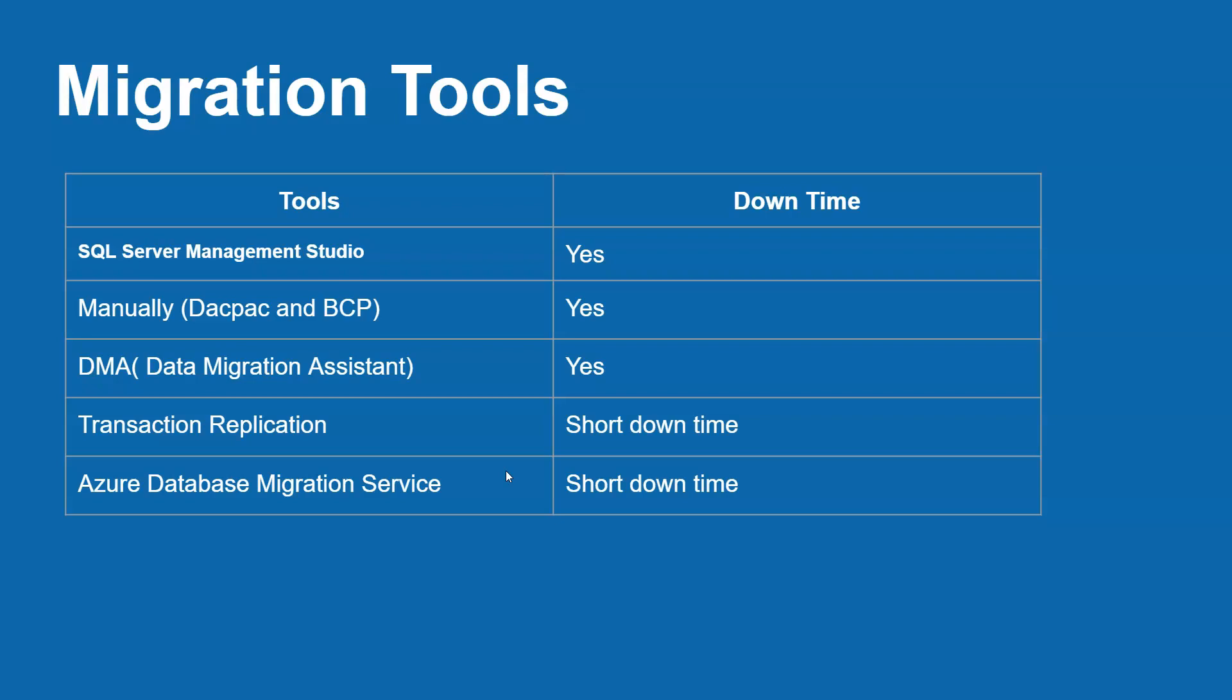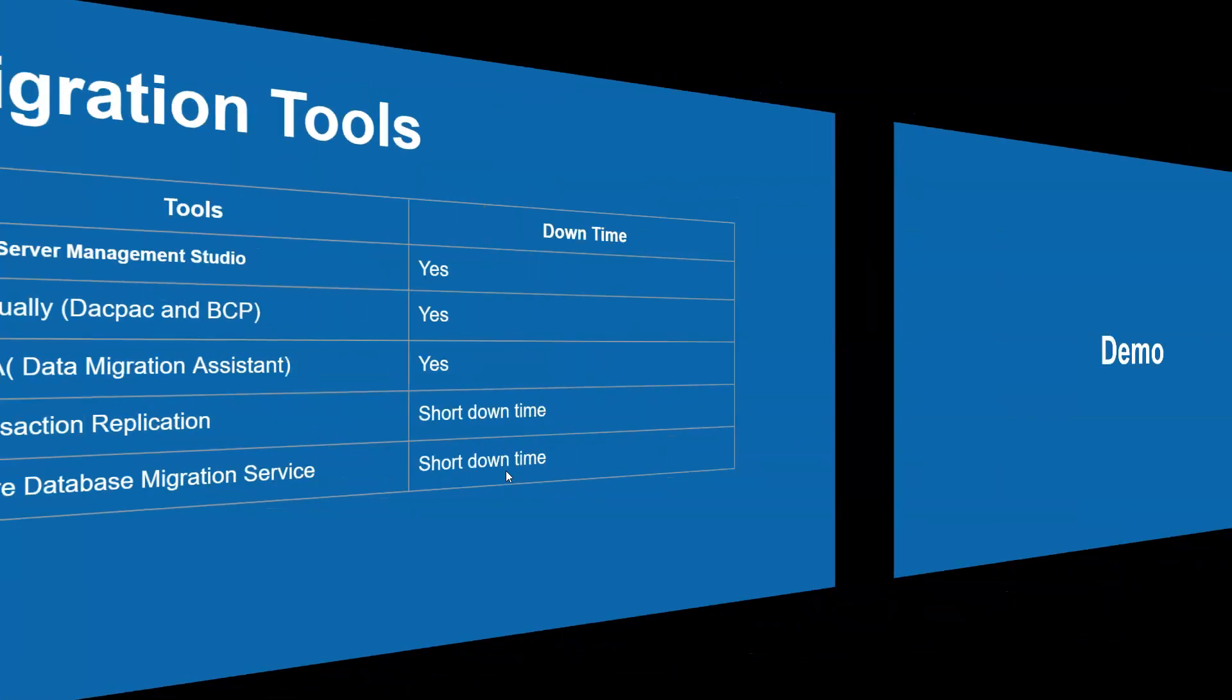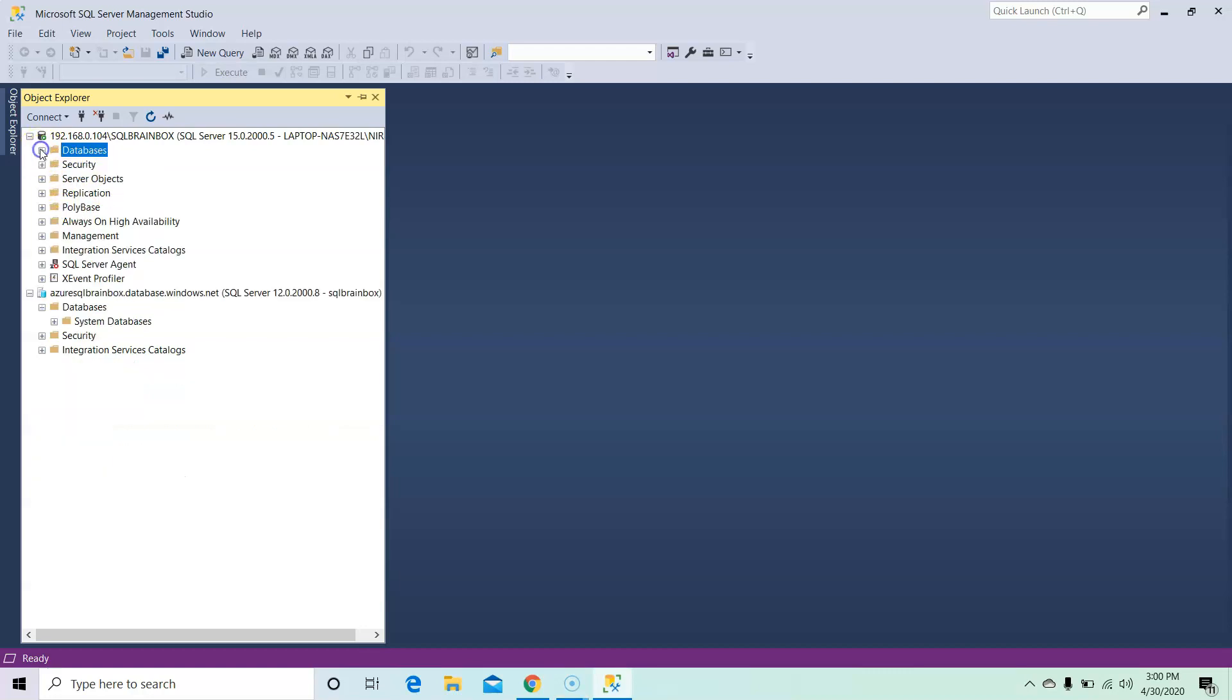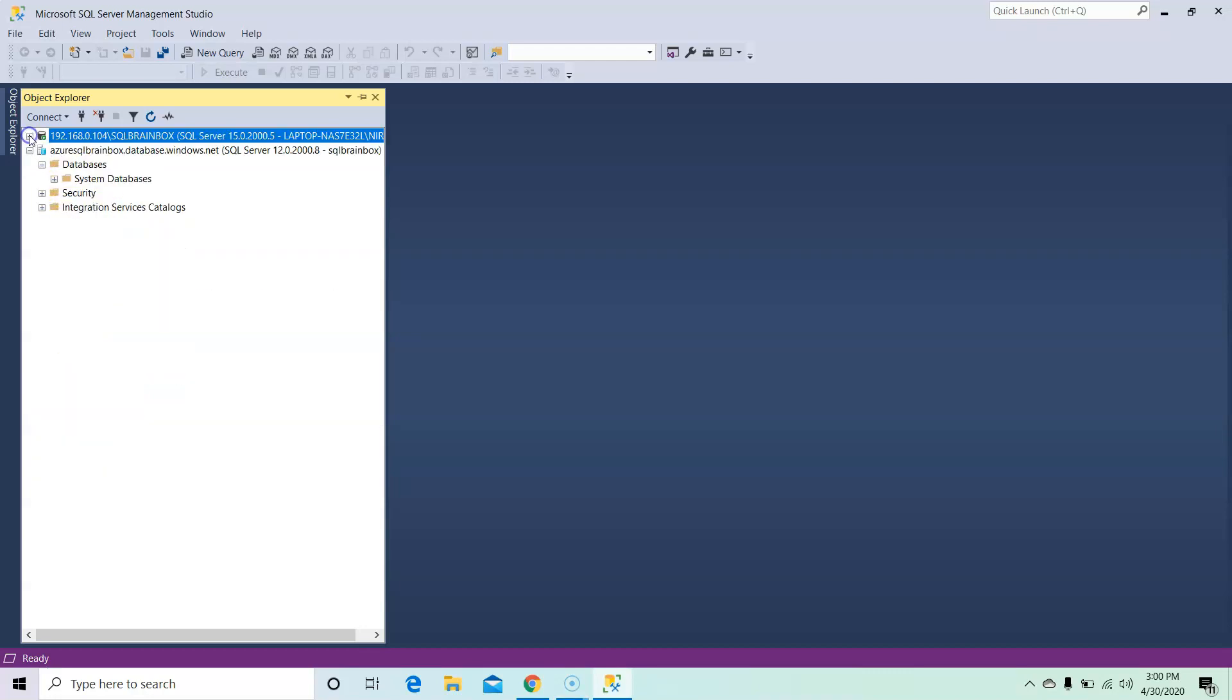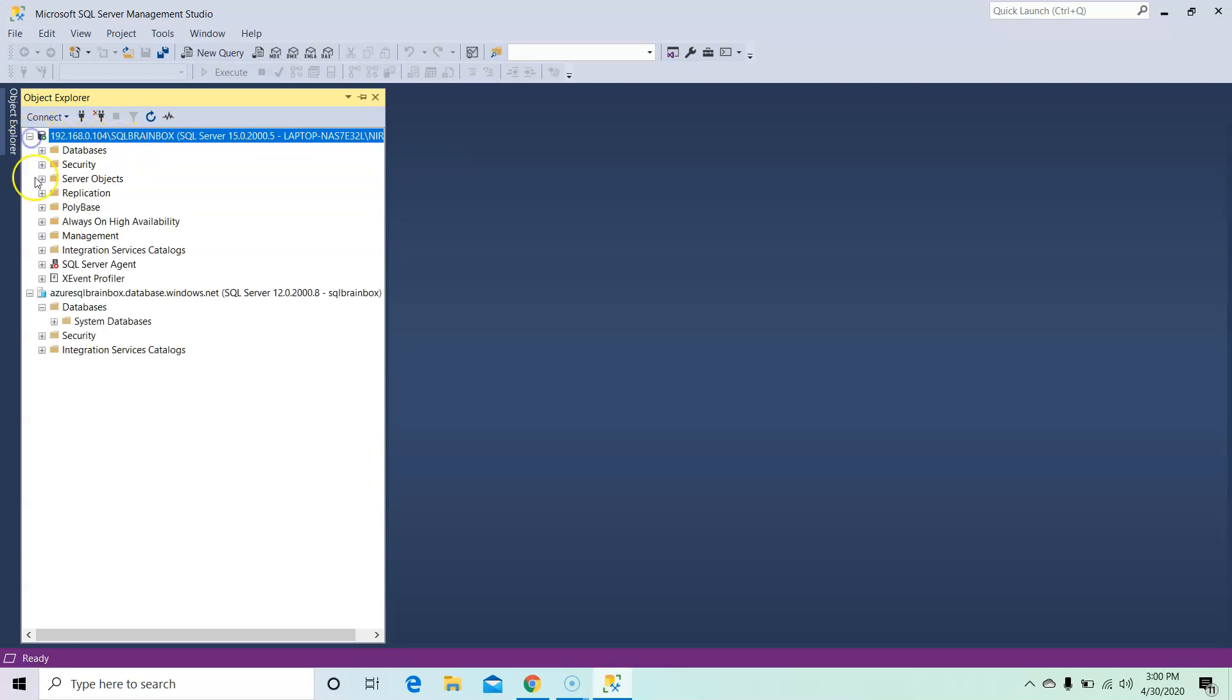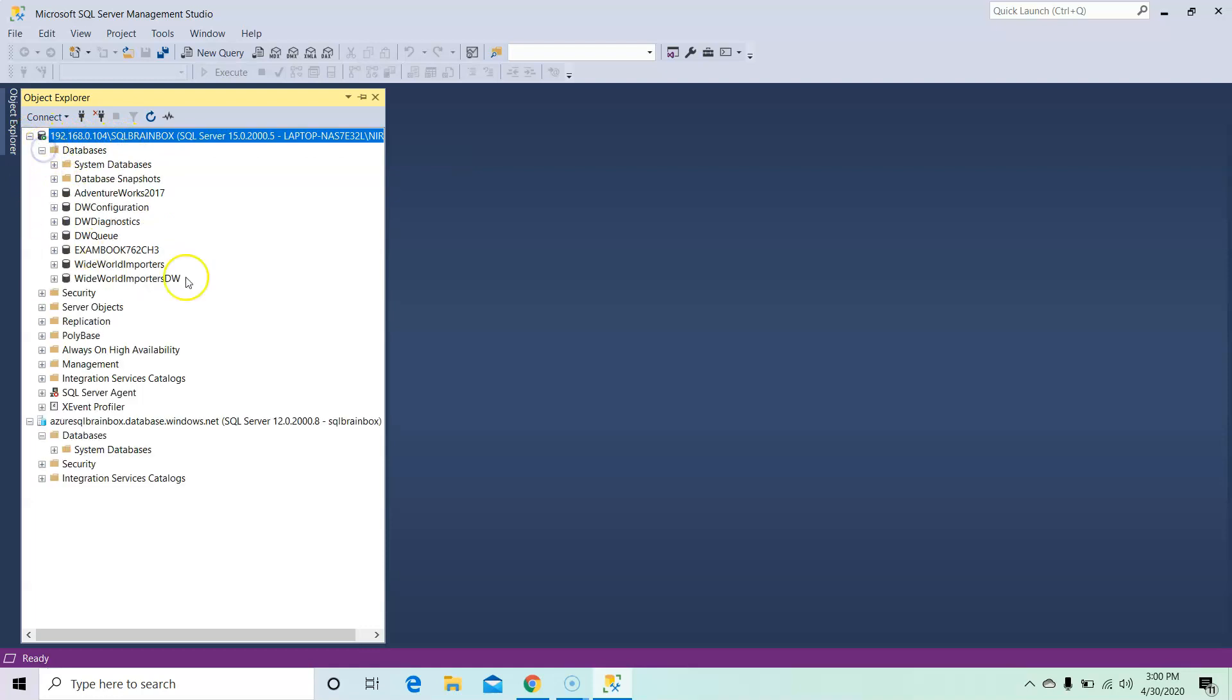Thank you very much, see you in the demo. Welcome to the demo. In this demo we will migrate our on-premises database to Azure. So this is my local server 192.16. This is my local database, and this is my Azure server. Right now I don't have any database in the Azure machine.